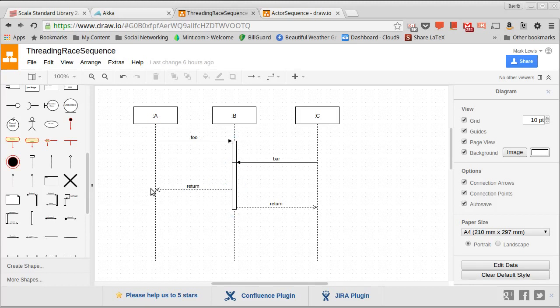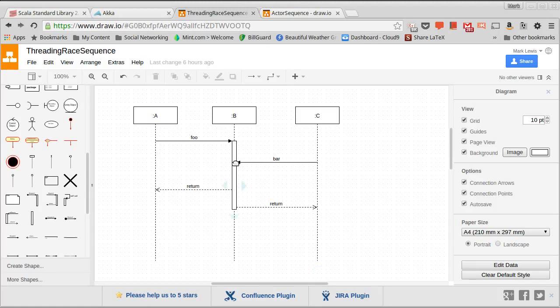Now in this image, I'm assuming that we have a multithreaded program here. So while A is processing, at the same time, some stuff is happening over on C. And C makes a call to B, and it calls a method bar.